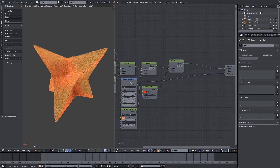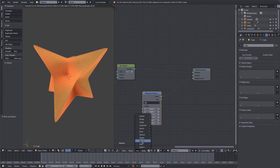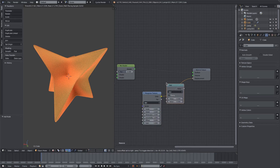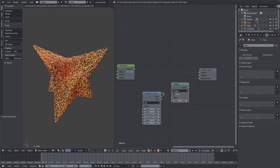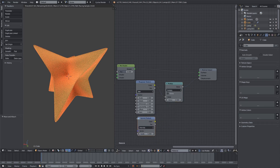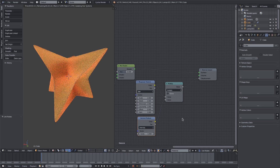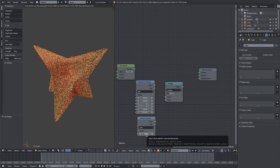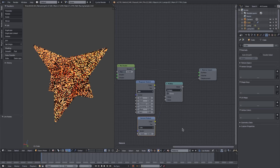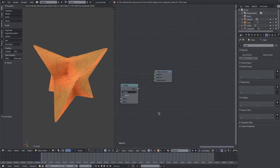For the displacement, I'll pull the Musgrave node out. Instead of a mix we'll go to Add > Converter > Math and change it to Multiply. The top input is the Musgrave and the bottom is a Voronoi texture. I'll change the Voronoi to Cells and set the scale to around 10 — it gives a nice cracked look, which is pretty sweet.